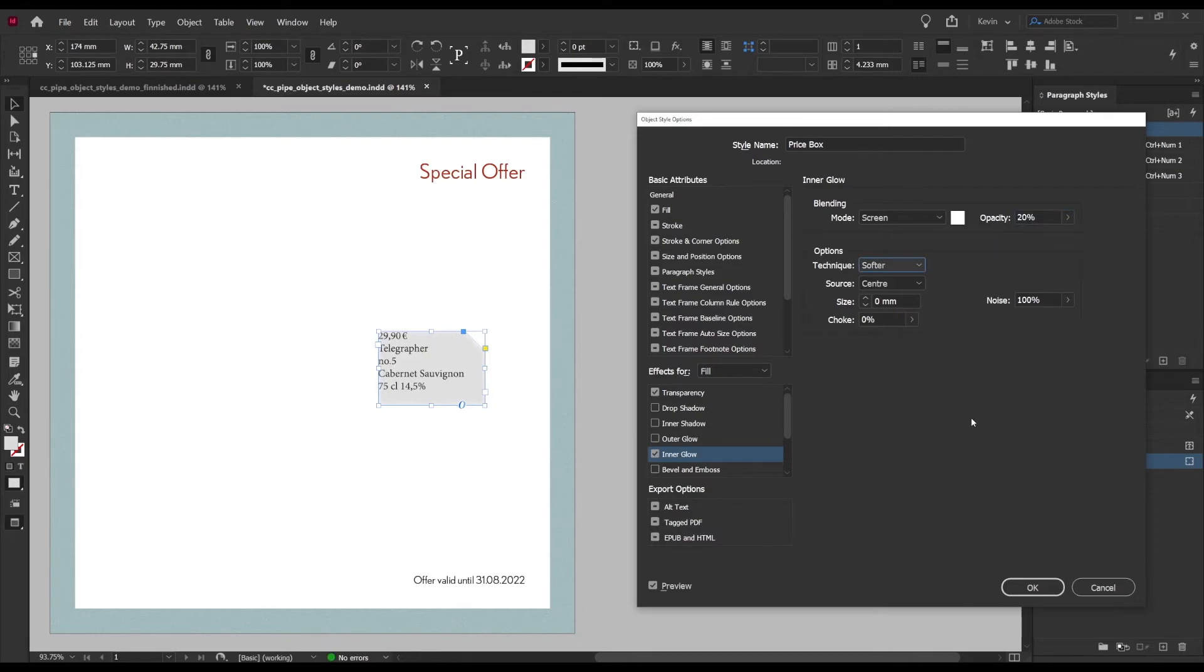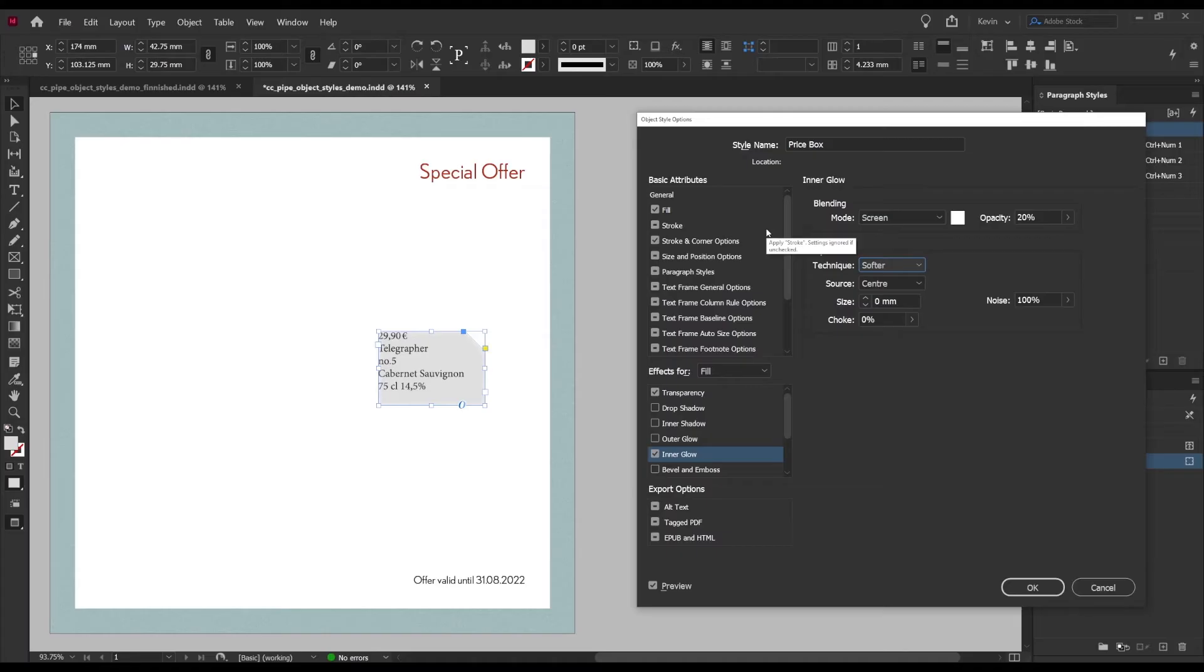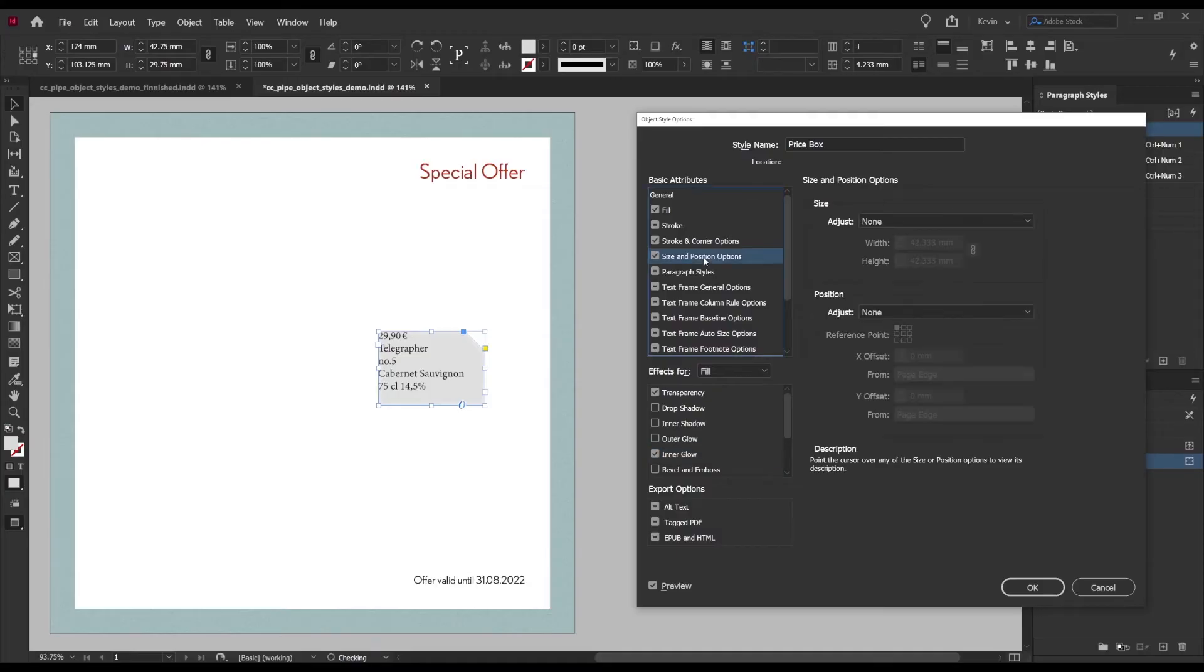Now let's make this price box a bit smarter. I want to tell it where to go, how to position the text and which paragraph styles to use and make it adapt the size according to the contents. Believe it or not, all this can be done with the same object style.